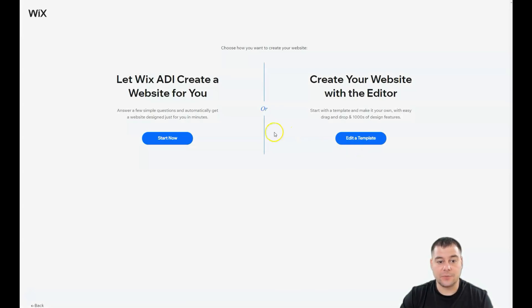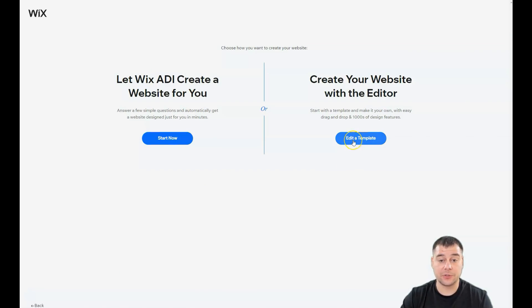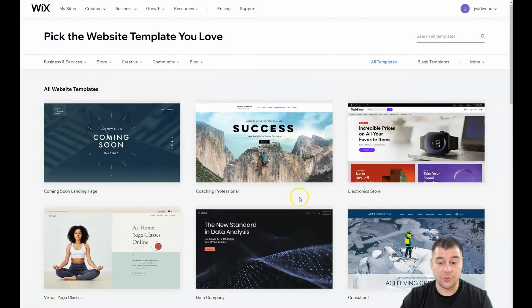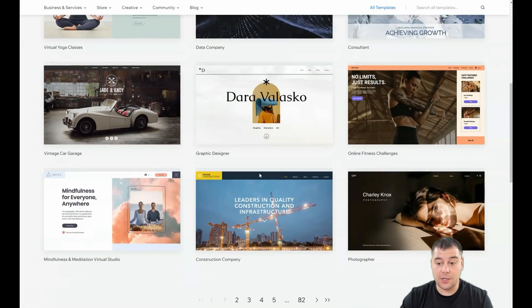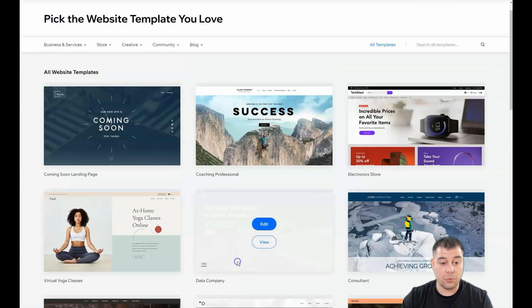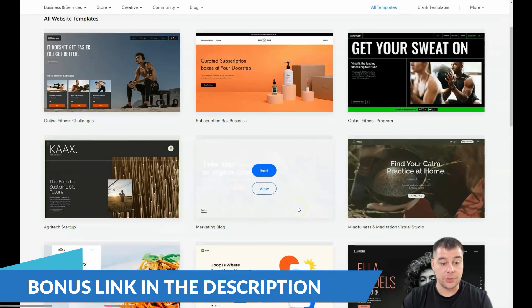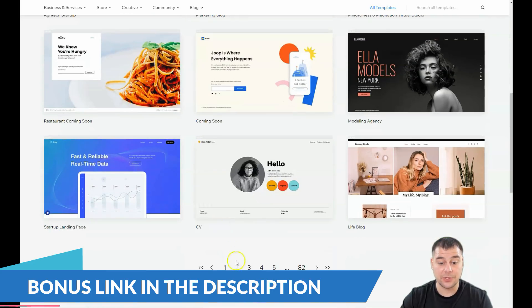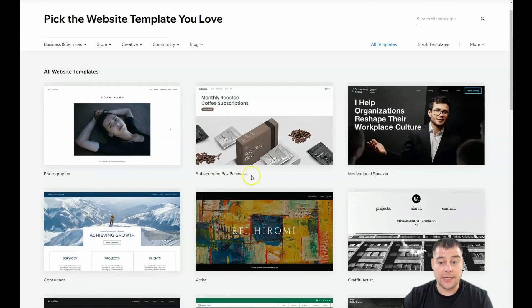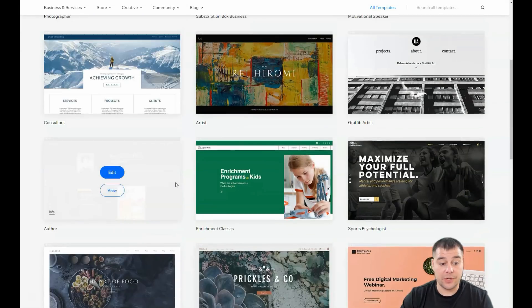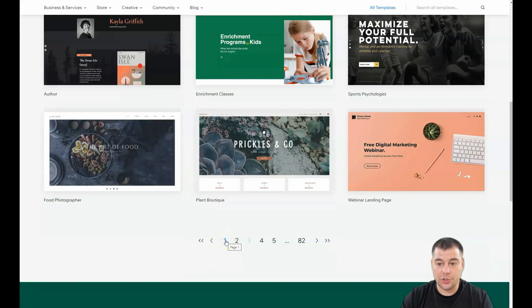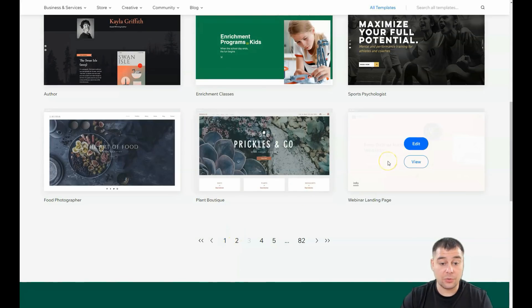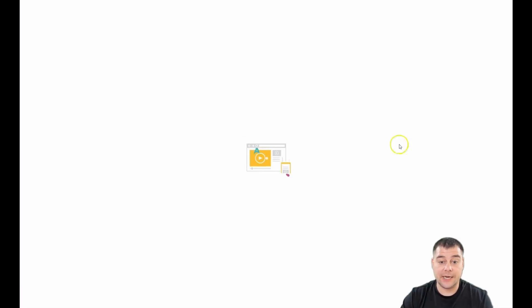I'm going to press 'Other' because it doesn't matter for this case. You can let Wix ADI create a website for you by answering a couple of questions, or you can edit a template — and that's what I want to show you. You can see there are a lot of interesting and really well-done templates that will help you build your site really fast. It doesn't matter which type of business you have — let's just edit this template.